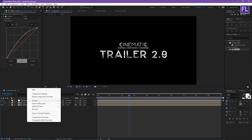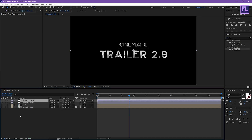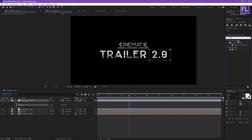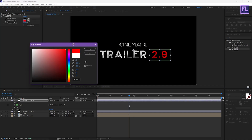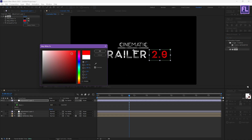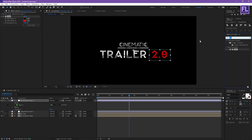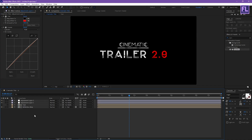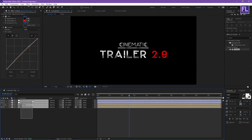Now create another adjustment layer. Go to the toolbar, select the Rectangle tool, and set the mask feather to 0.0. Now add Tint — select this effect and apply it onto this layer. Change the color to anything you want; I'm going with red. Then add Curves, increase the curves.